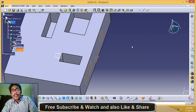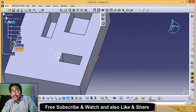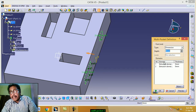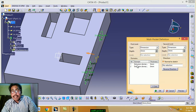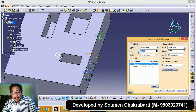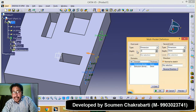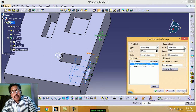Click on multi-pocket. Click on more. Select first sketch. Set first limit — first limit 30 millimeters. Preview.